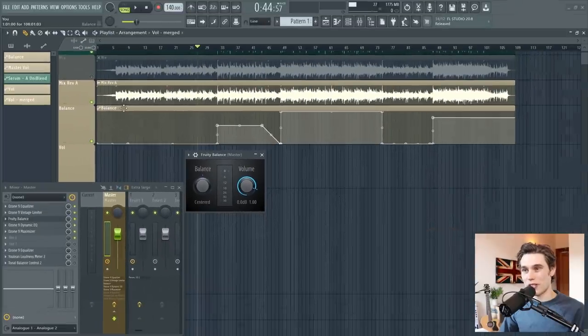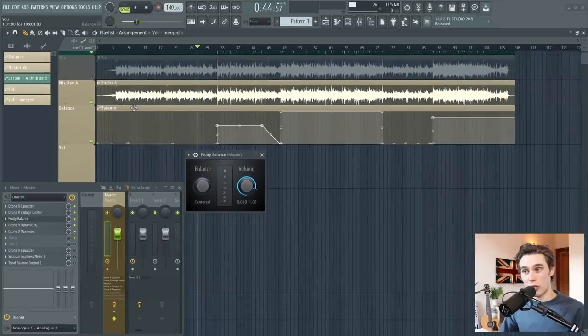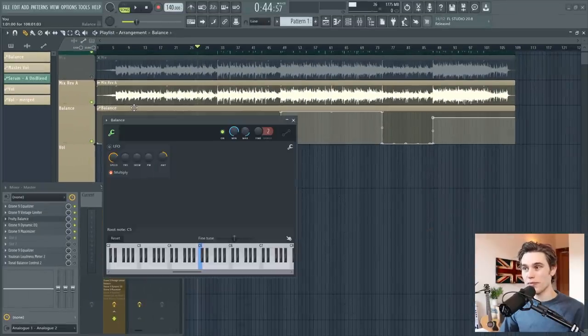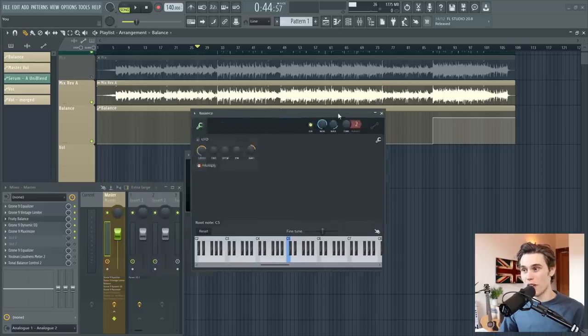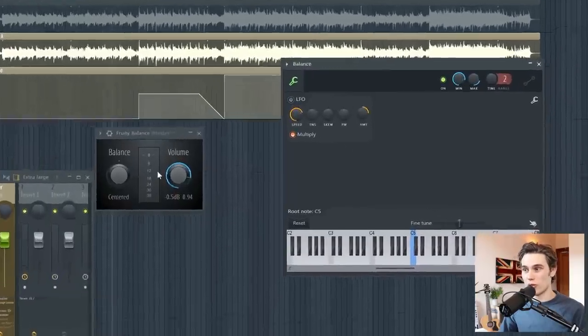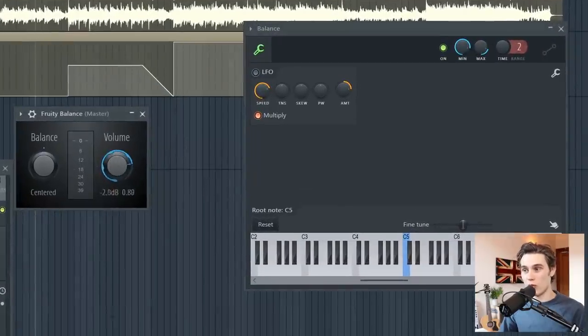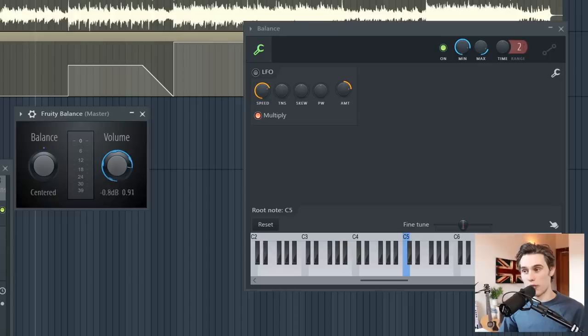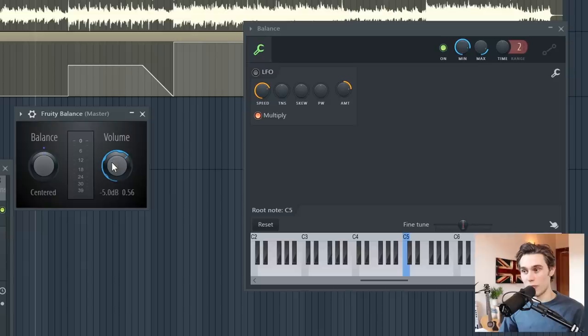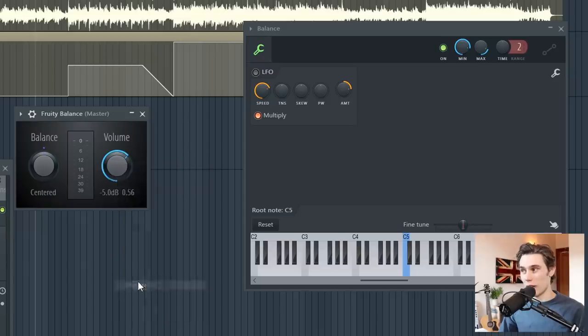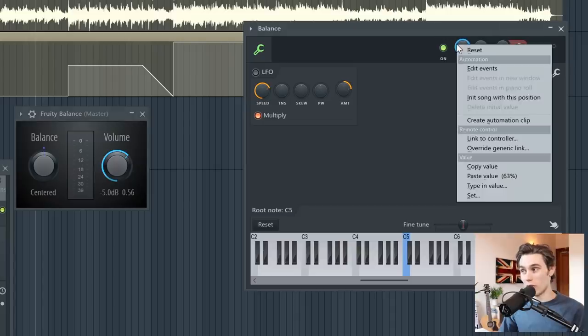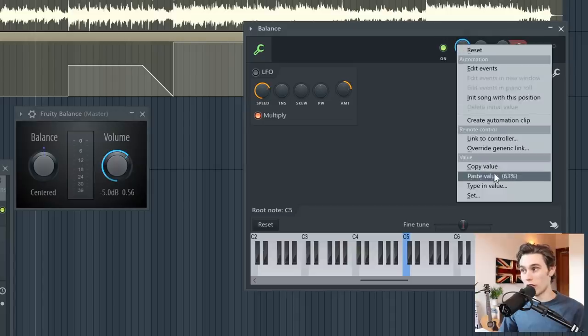And how you do this is just a double click. And then there's a minimum and a maximum control here. So what you do is you select where you want the bottom of the effect to be. Let's say minus 5 is where I want the bottom of the automation clip to be. Right click, copy value, and then I paste that value into the minimum value of the automation clip.